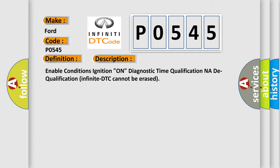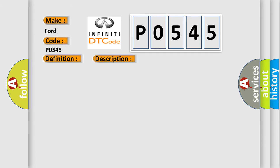This diagnostic error occurs most often in these cases: SRSCM BPT deploys.